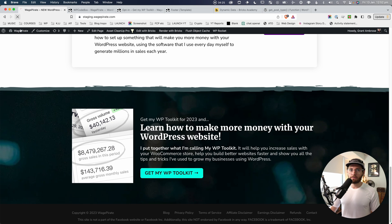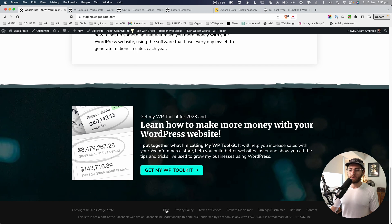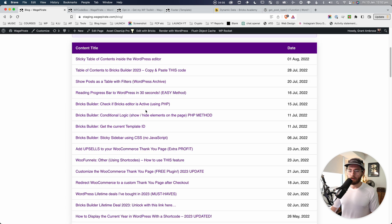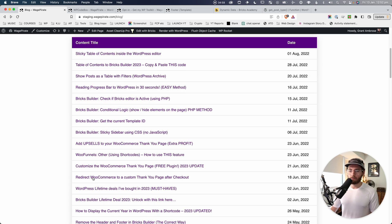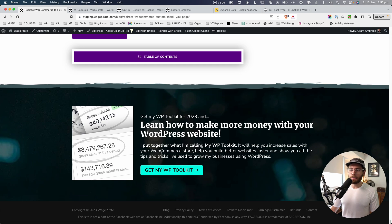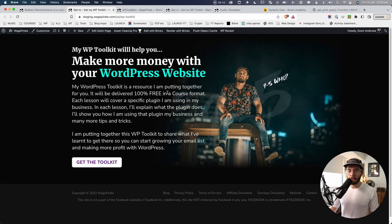Going back to the homepage and reloading — you can see it's loading on the homepage, which has a post type of 'page'. If we go to a blog page and click into a single post — for example, 'Redirect WooCommerce to a Custom Thank You Page' — and scroll to the bottom, you can see it's outputting there because the post type is 'post'.